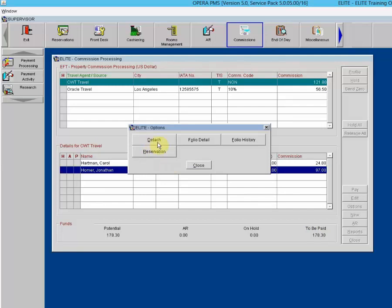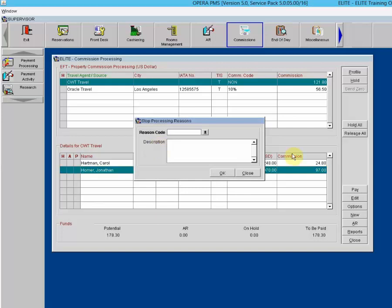To detach a commission record, highlight your choice on the commission processing screen and select the Detach button from the Options menu. Depending on the commission parameters for your property, you may be prompted to enter a reason. The detached commission record is removed from the commission processing screen for the agent or source from which it was detached. The detach reason is shown in the lower notes area and also in the notes area on the reservation search screen.